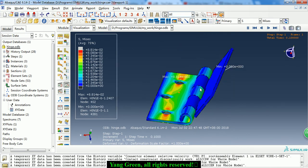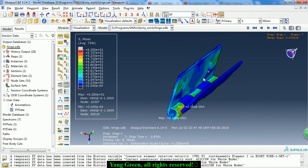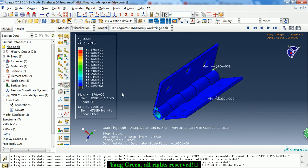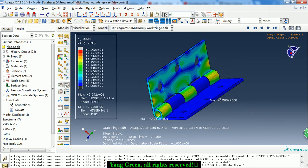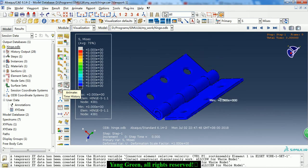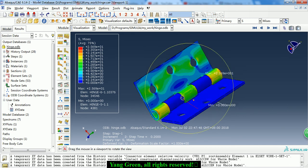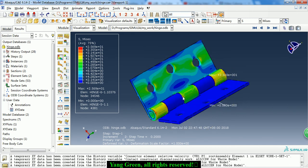So today, through this simple simulation case, we learned how to define the hinge connector. If you like the video, please subscribe, like, or download. Thanks for watching.